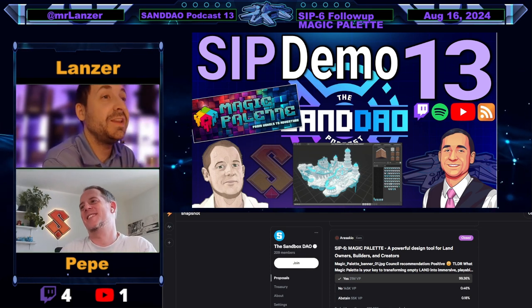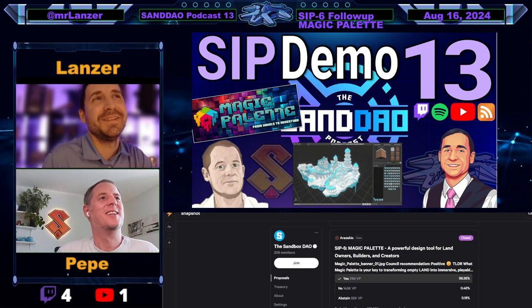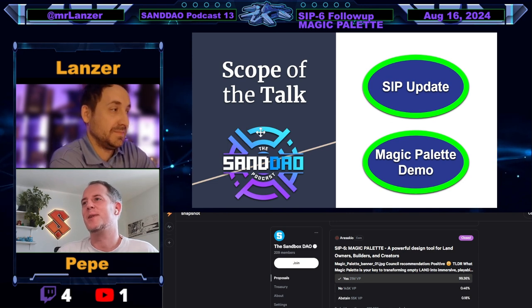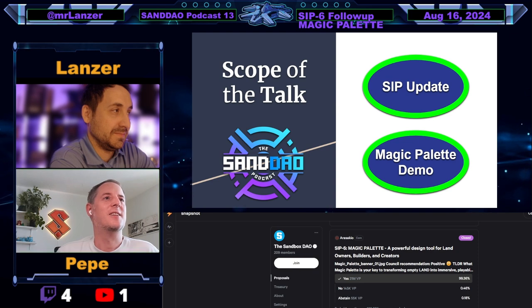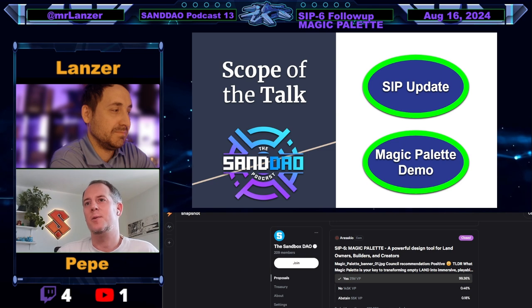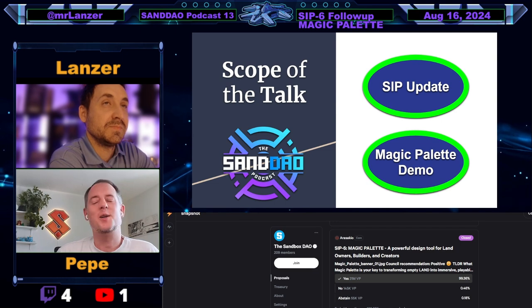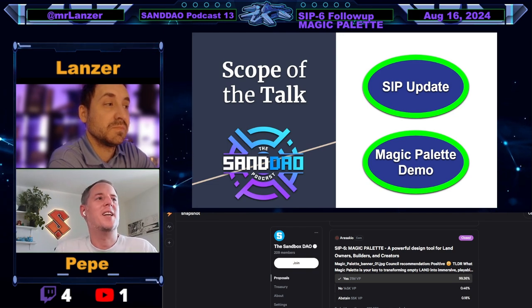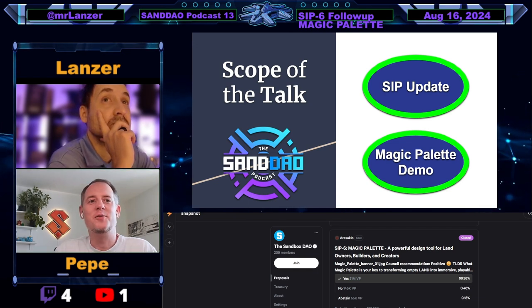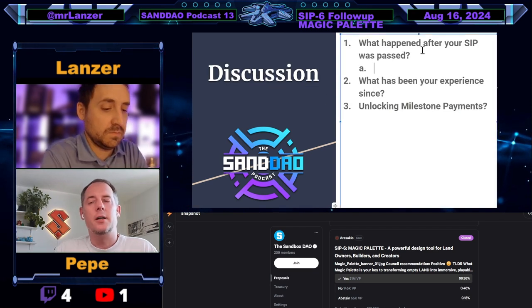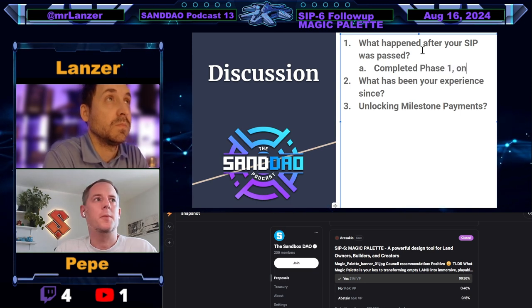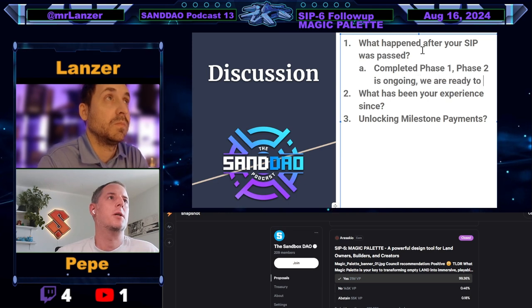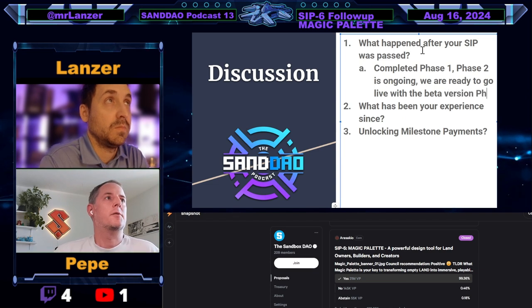We're almost 10 episodes later — things are evolving around the Sandbox podcast with really cool guests lately. Things are going well. We're pushing development of Magic Palette as fast as we can because we know everybody wants to get their hands on our app. We've completed phase one of our SIP and are now working on phase two. With phase three we go live with the beta version — you can register at magic-palette.io or drop your email there to get on the list. After that, we want to go public for everyone.